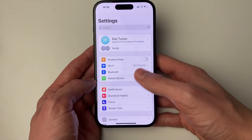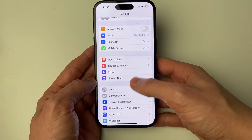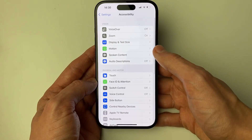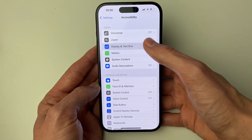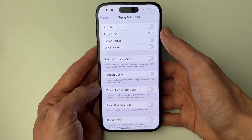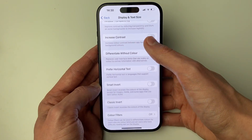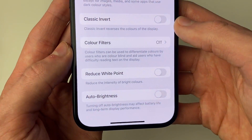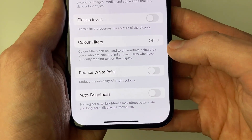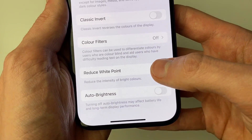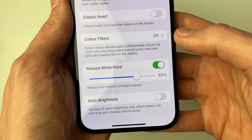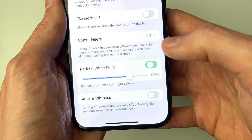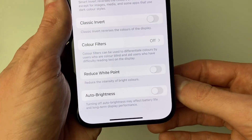Go and open up your settings, then scroll down and click on accessibility. In the vision section, click on display text and size, then scroll down and make sure reduce white point is turned off. If it's turned on, as you can see when I do that, it instantly gets darker. So make sure that's turned off and it'll get brighter.